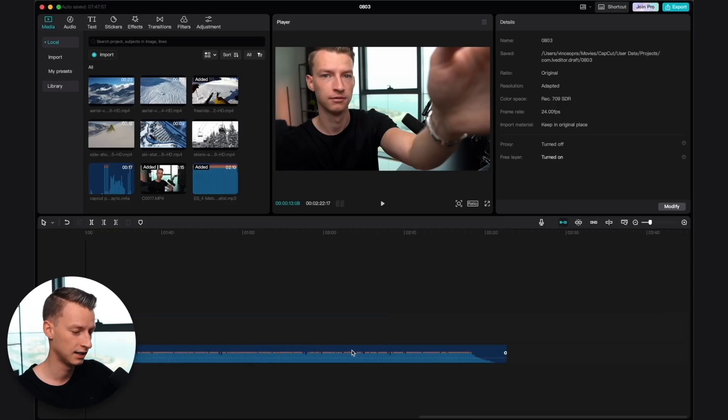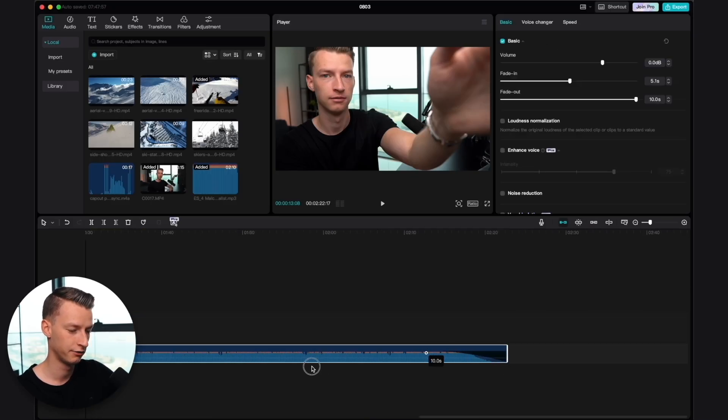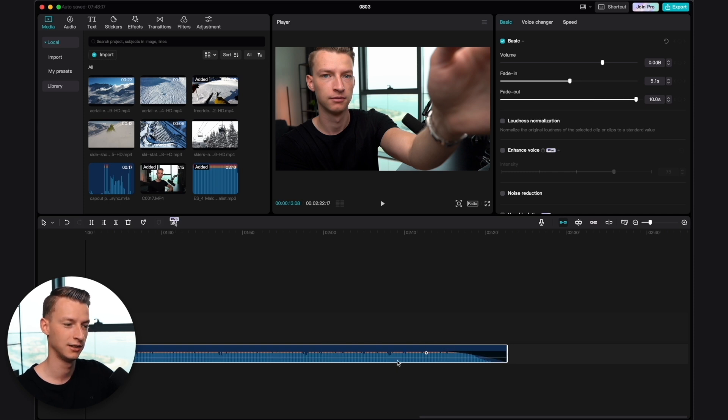It's kind of like what we did in the previous tip with keyframing, but it's a lot quicker to do — you can always just grab this little handle on the side of your music, drag it out, and create this fade.